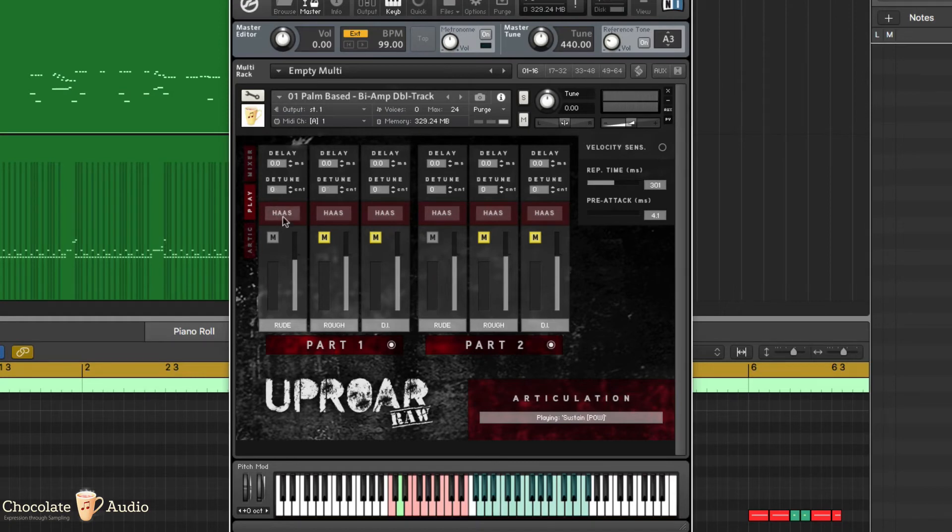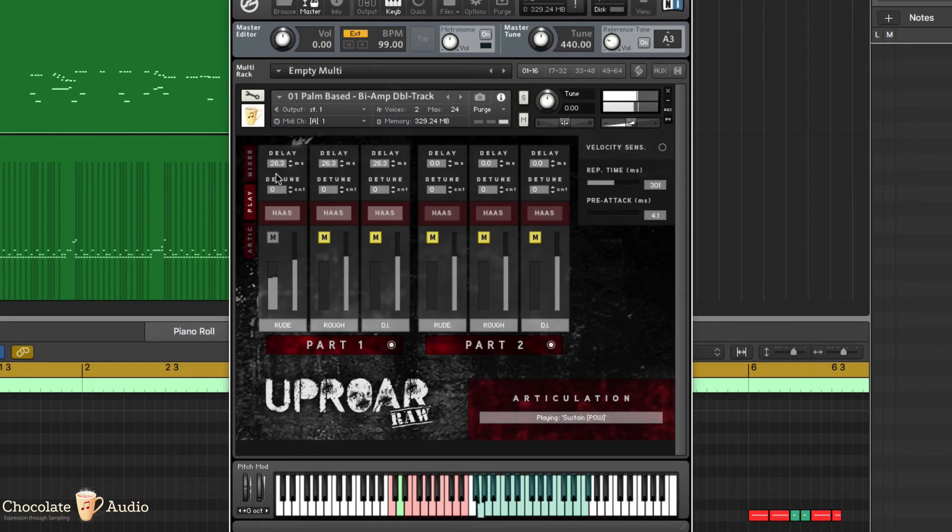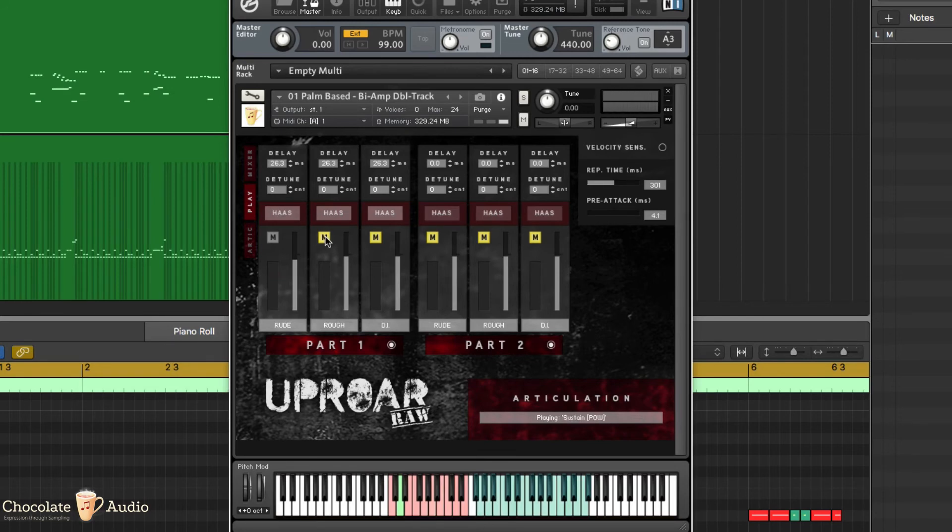Another thing you can do is work with the HASS effect. The HASS effect places one channel to the left and delays the same channel by the set amount of milliseconds on the right. Can be augmented by the second channel.